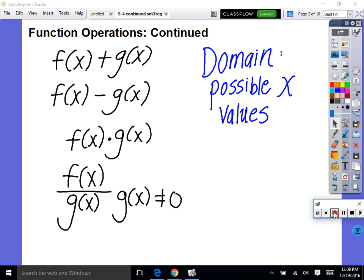Or you could graph the function and look where your function is growing from left to right. There are two ways of dealing with domain. The only time we're going to have a domain issue is if we're dividing by a function — two functions being divided — because we can't divide by zero. So that will be the only time we can't plug in a certain x value.